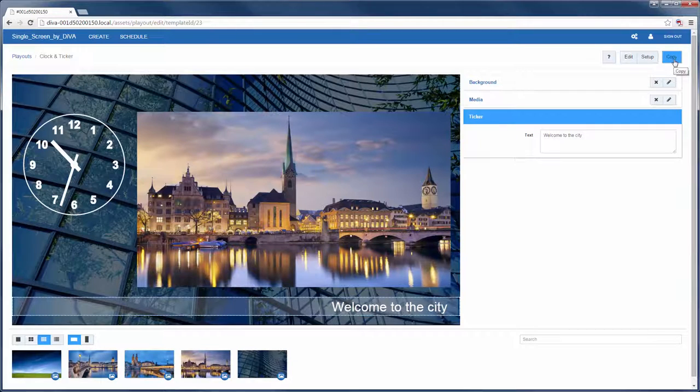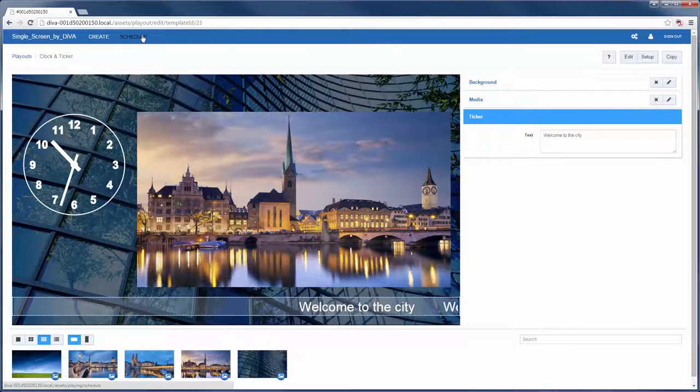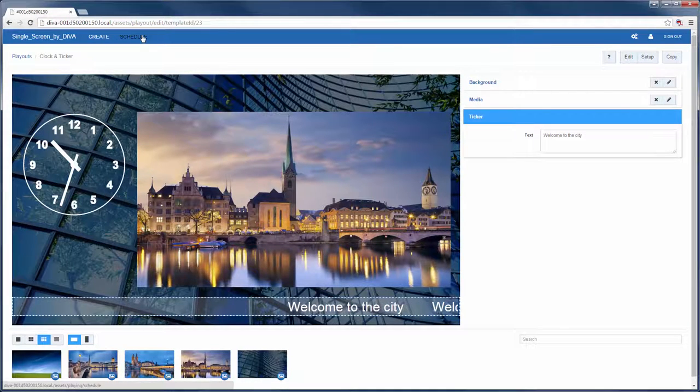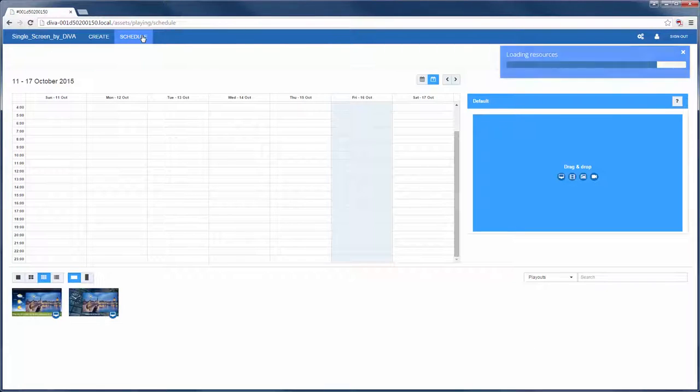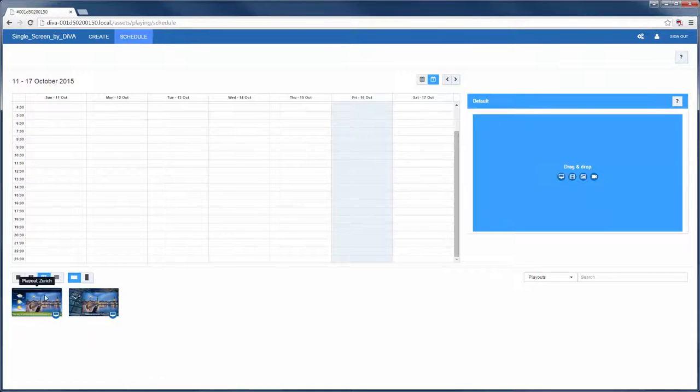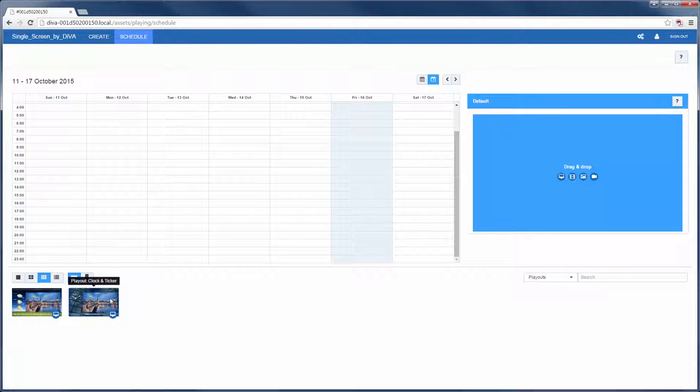Next I want to go to the schedule page, which is here on the top navigation bar. By default in schedule view I am shown all available playouts.